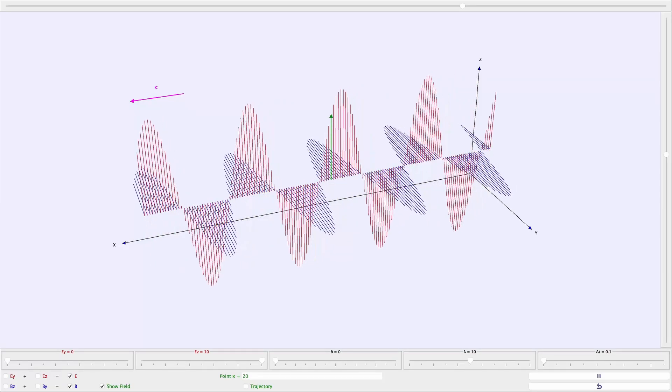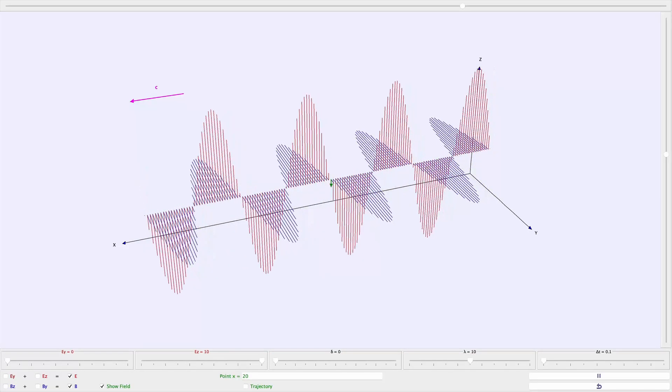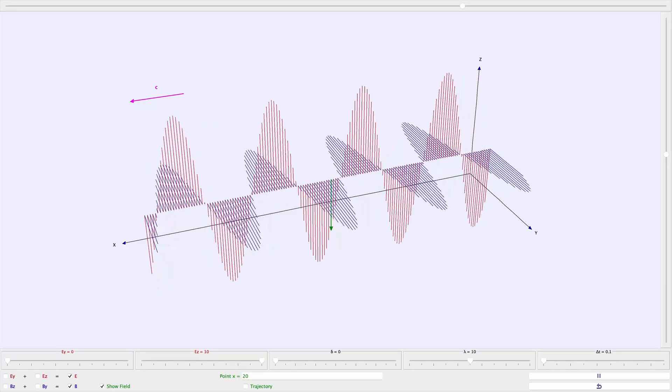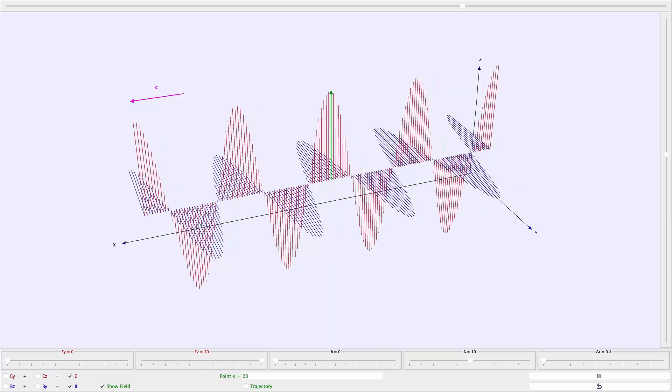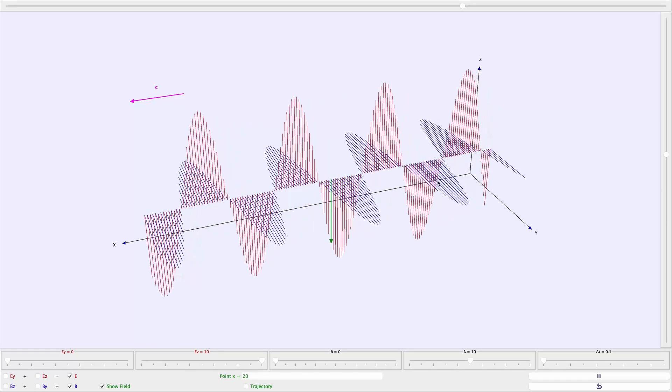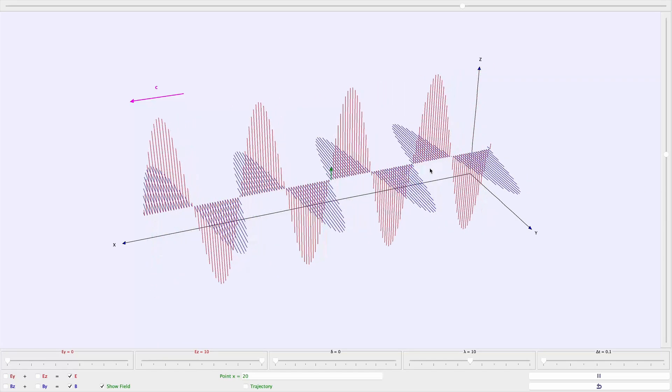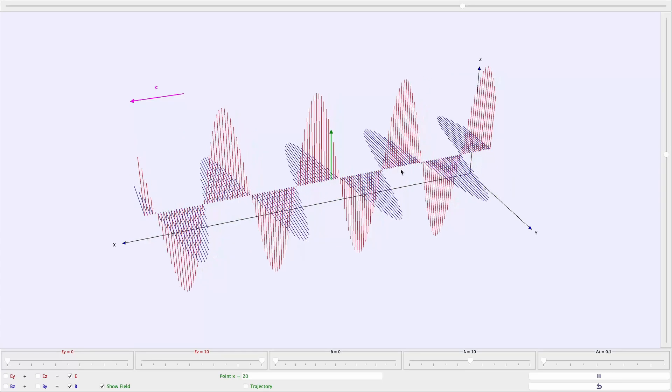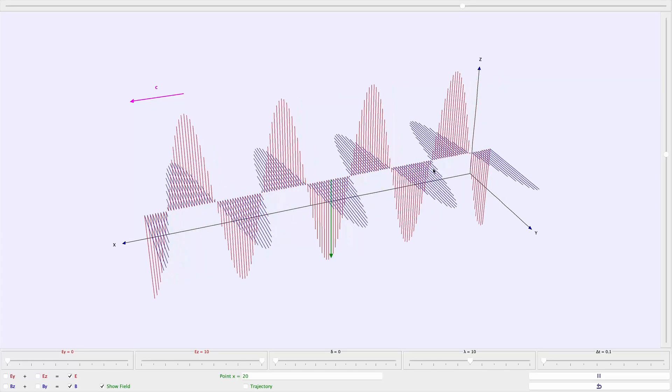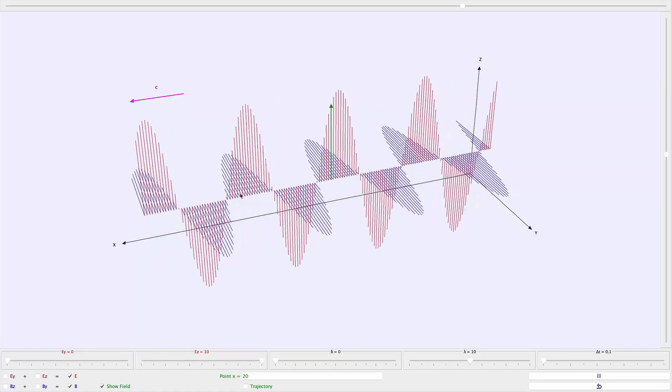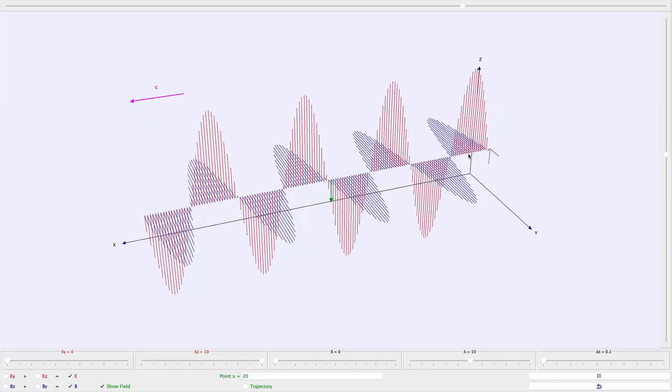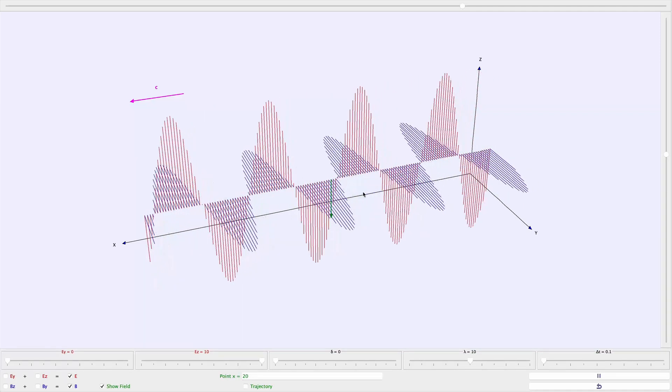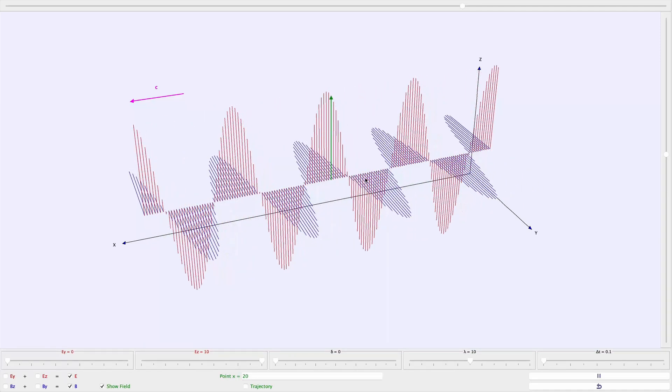Previously we had seen that the Maxwell equations give rise to light being a transverse electromagnetic wave. The electric and magnetic fields are perpendicular to each other. The direction of propagation is in the direction of E cross B, which is known as the Poynting vector.